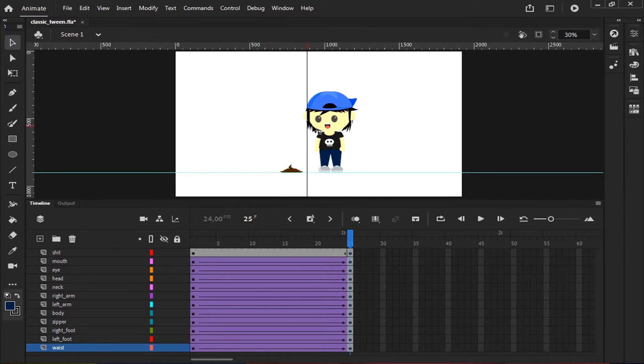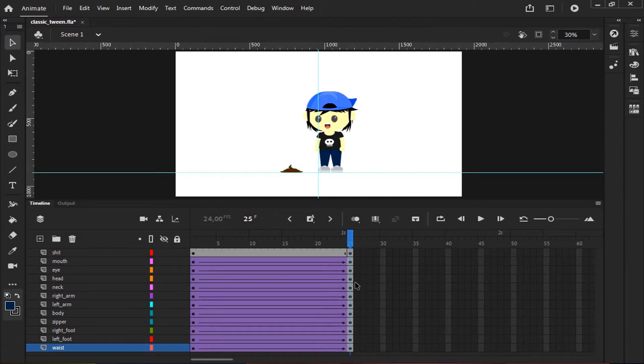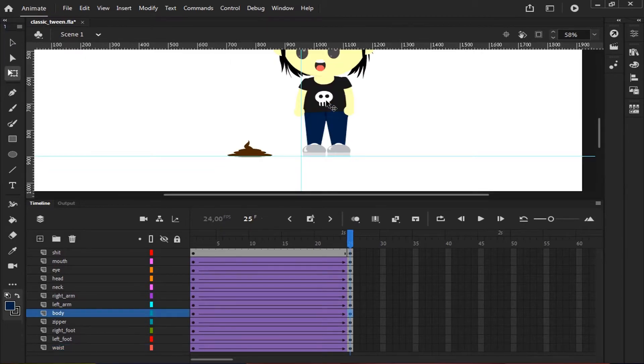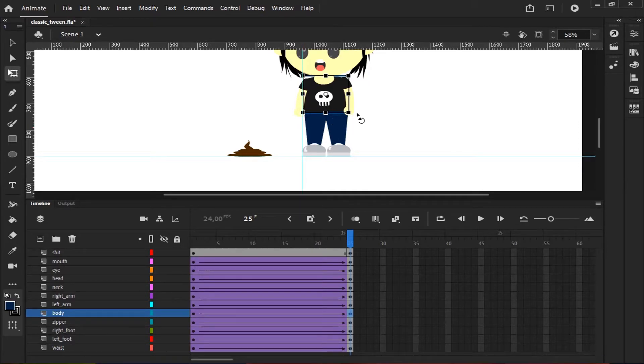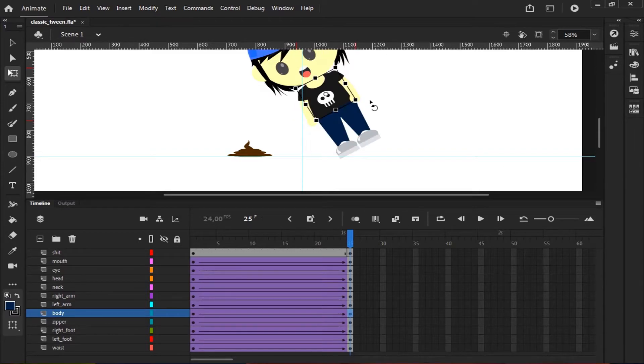I'll use some guide here. Then I'll rotate some of the body parts of the character.